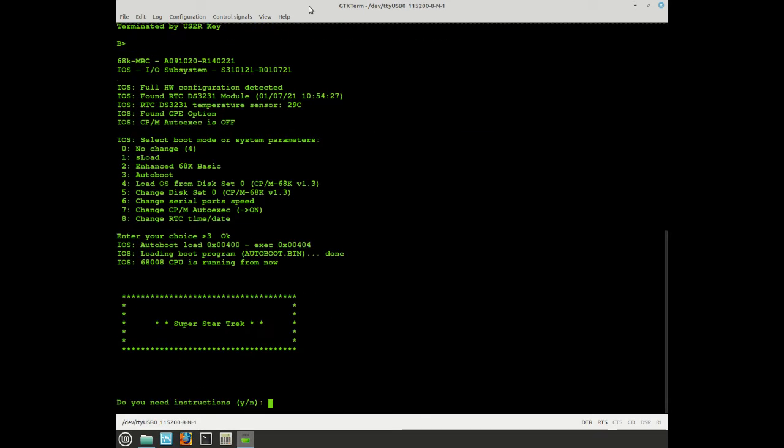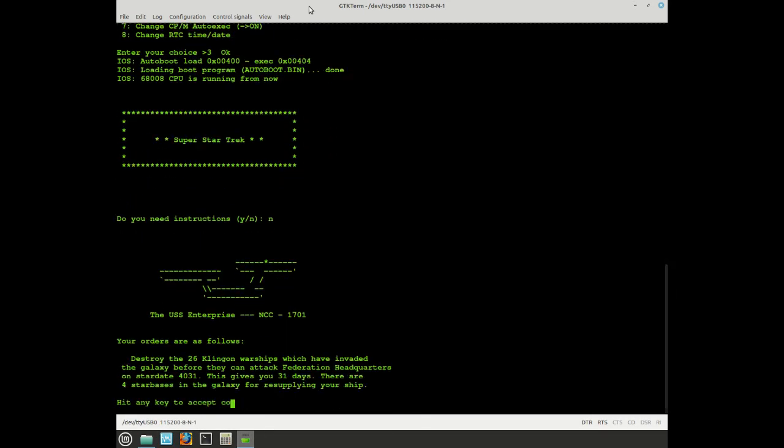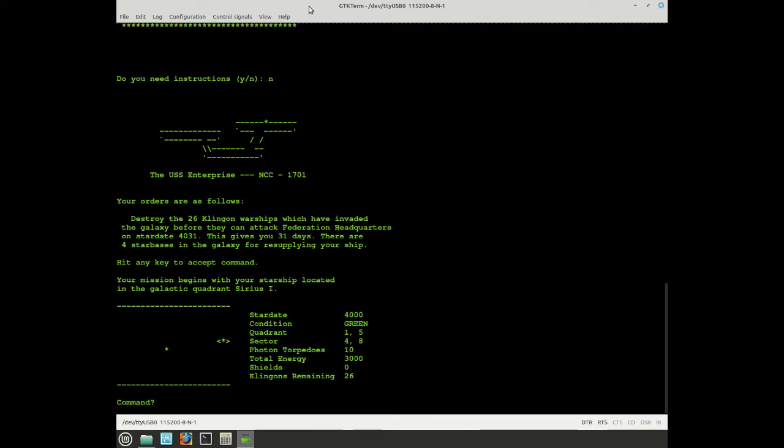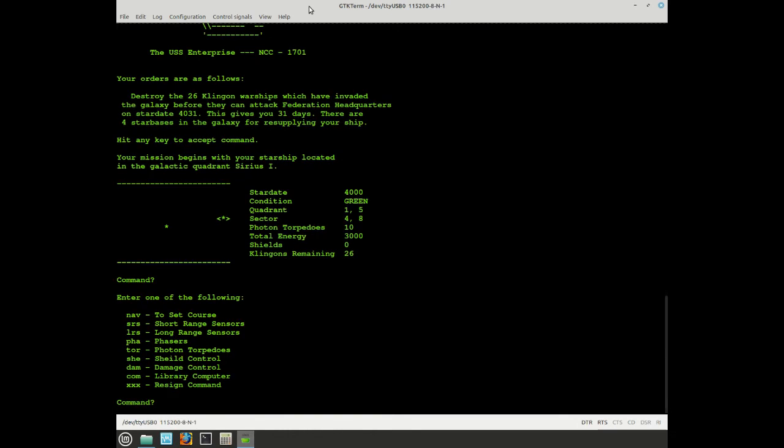Various toolchains are available as cross-compilers. In this case, the cross-compiled program is the famous Star Trek game. GCC was used as a cross-compiler on a Linux system.